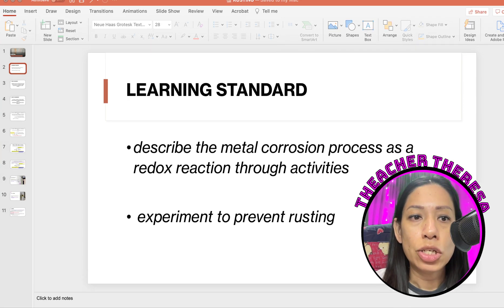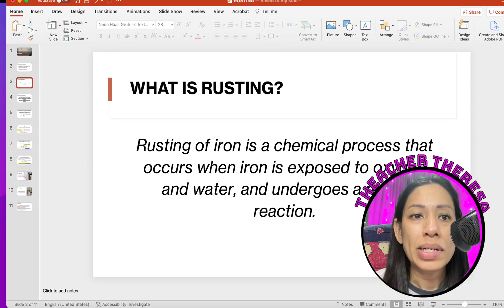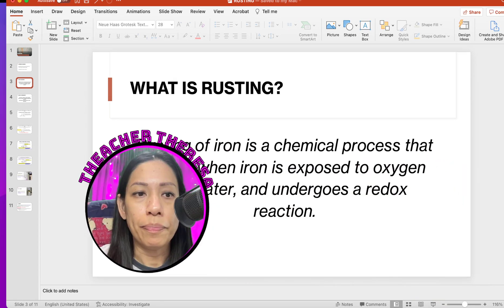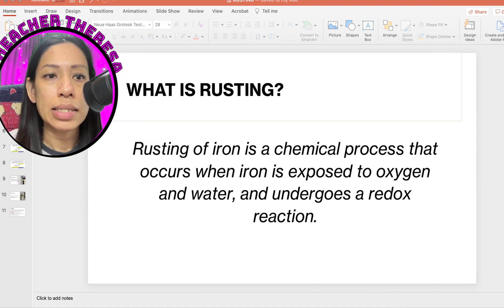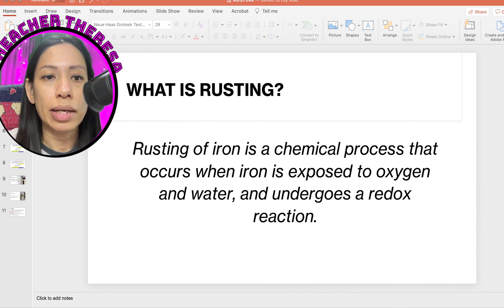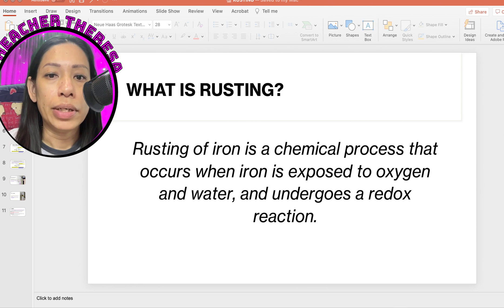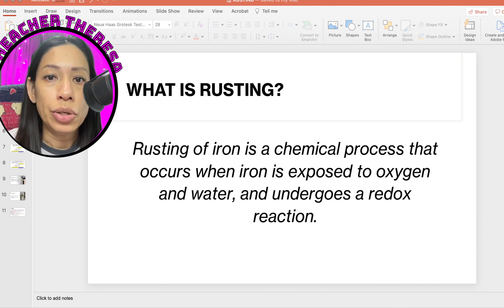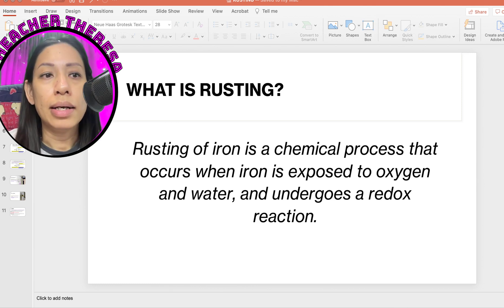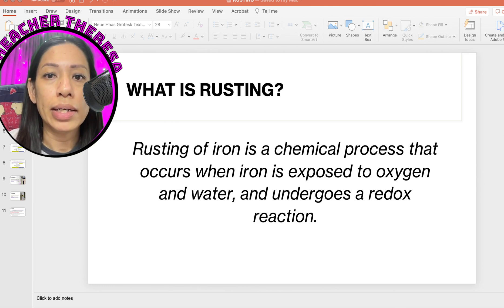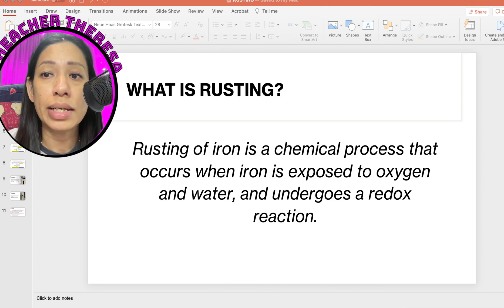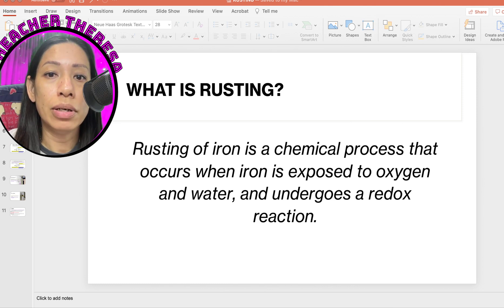Let's look at the process of rusting. Rusting is a chemical process that occurs when iron is exposed to oxygen and water, which undergoes a redox reaction. When iron rusts, a layer of reddish-brown iron oxide is formed on the metal surface that is easily cracked and permeable, and rusting occurs and damages the structure of the iron.